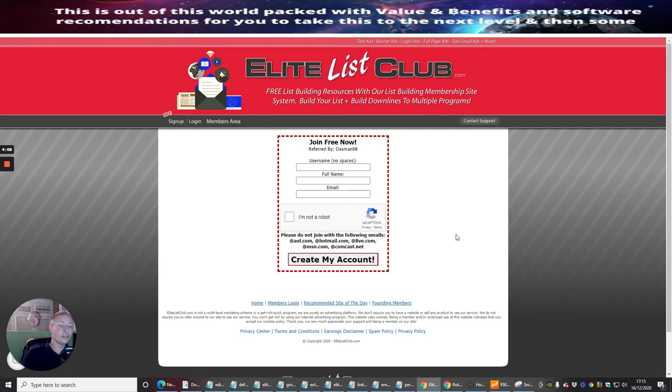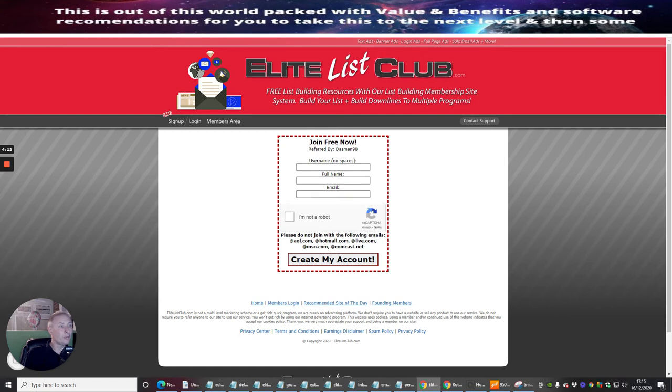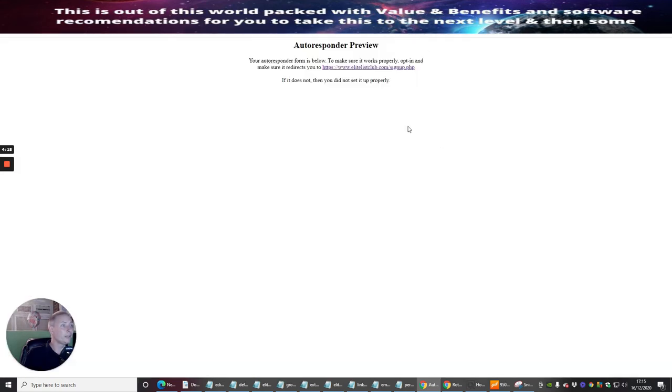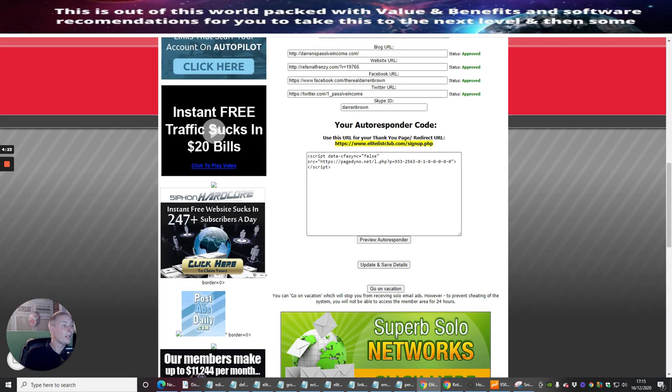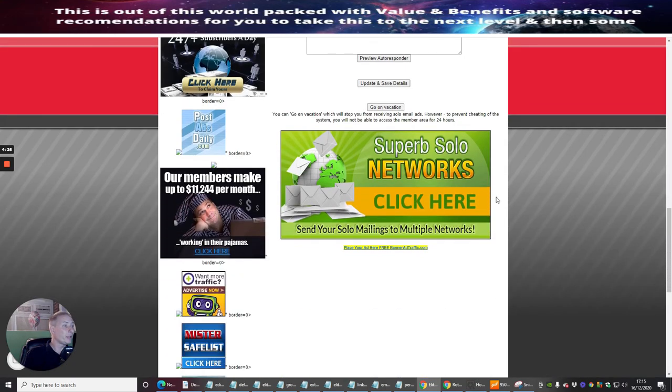Then basically someone will put their username, their full name, their email, 'I'm not a robot' - obviously it has to be a Gmail account - create my account, and bang we're done. That's as simple as it is on that side. I'm just playing around, I'm running mine a little bit differently to the way you would do it.